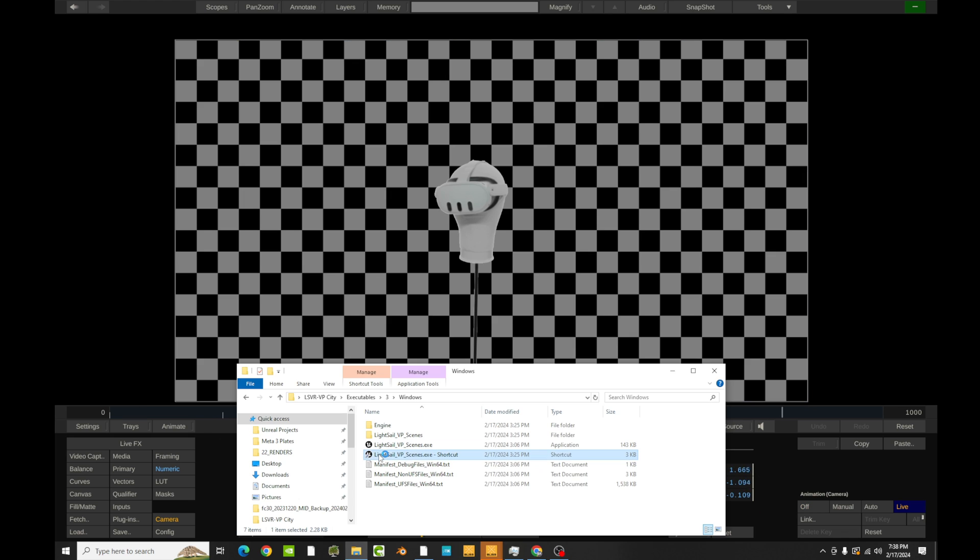So if I double click here, you can see I don't have Unreal Engine open. And about 10 seconds later, we're going to have Unreal Engine open right here in LiveFX, and we're going to be able to do some really cool stuff.